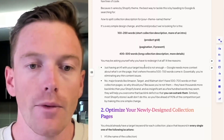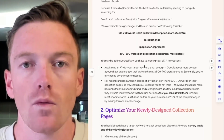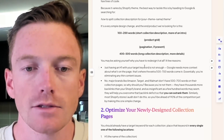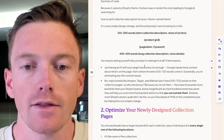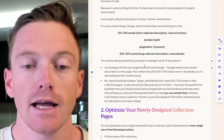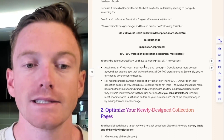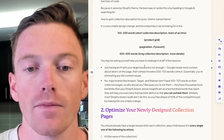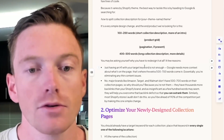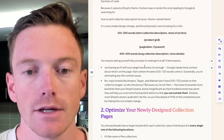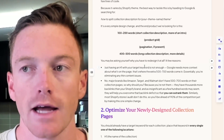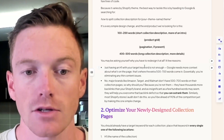If you think about it — major brands like Amazon, Target, and Walmart don't have 500 to 700 words on every single one of their category pages. Why should you? Well, you're not them. They have thousands more backlinks than your Shopify brand. And as insignificant as a few hundred words may seem, they will actually help you overcome that backlink deficit so you actually can outrank them in search. Similarly, most Shopify stores I audit don't do this, so you'll be ahead of 90% of your competitors just by making this one simple change.